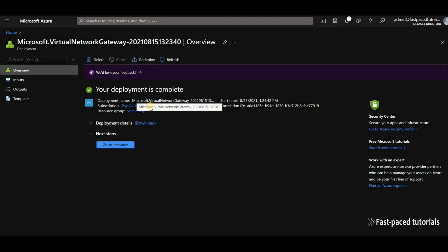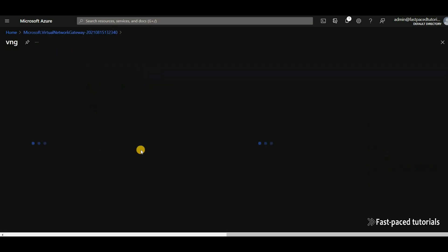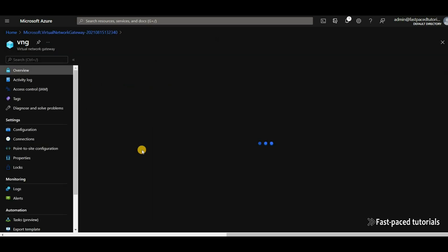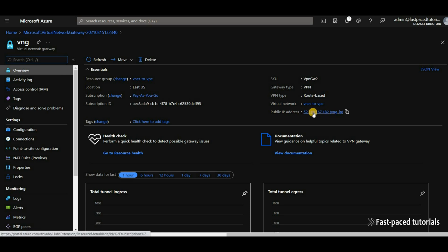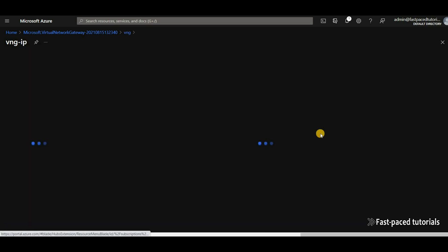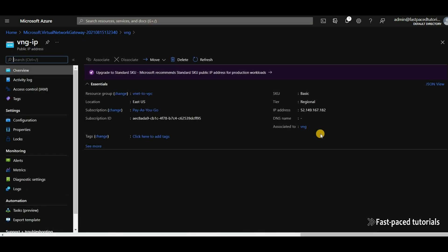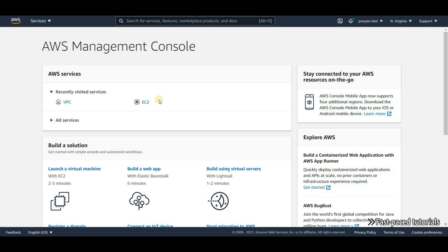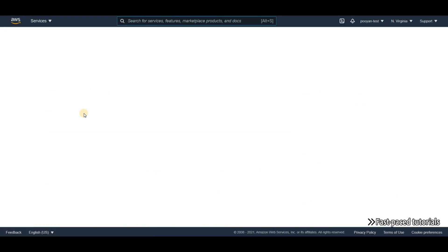The resource is now created. We go to the landing page of our virtual network gateway, and what we need is the public IP address. I'm going to copy this IP address and head back to AWS.